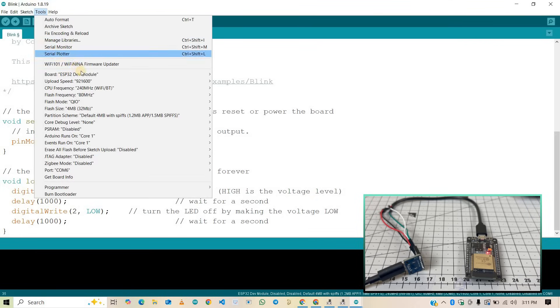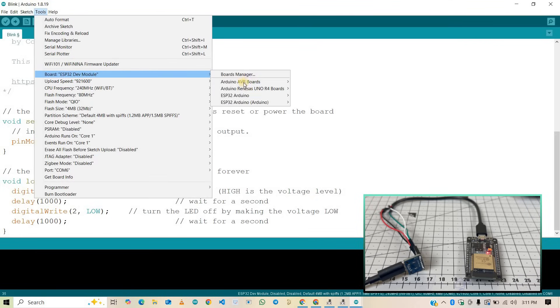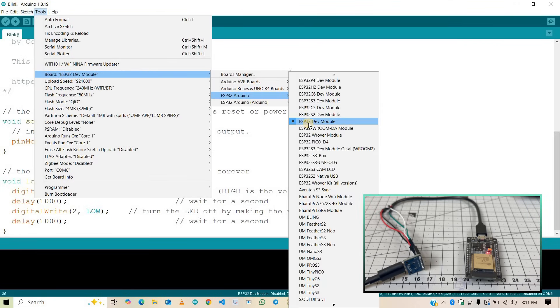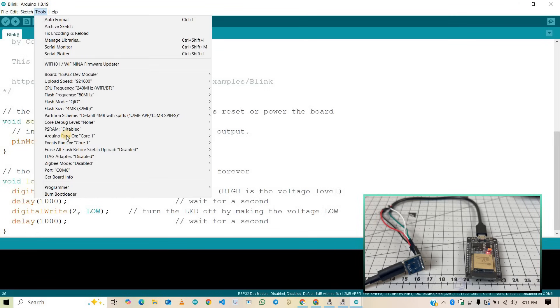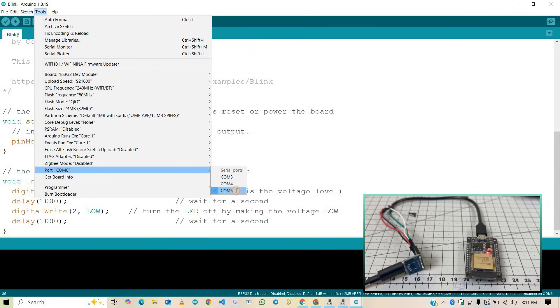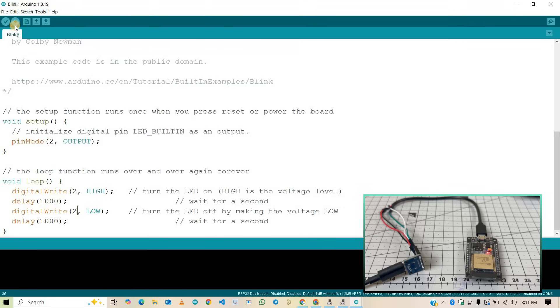Now go to tools and select the right board, which is ESP32 dev module. And also select the right communication port, I mean COM port. In my case, it is COM port 6. Now click on upload button to upload the code, and wait and check if the code is successfully uploaded or not.